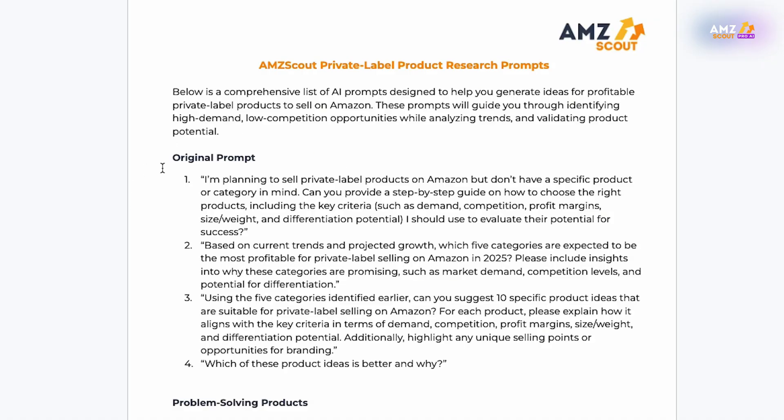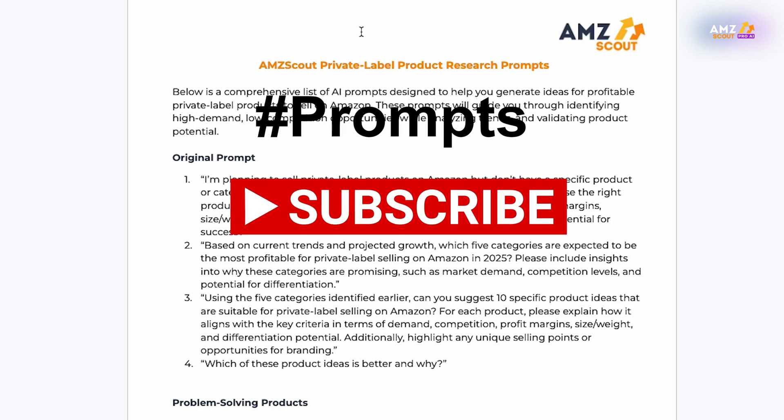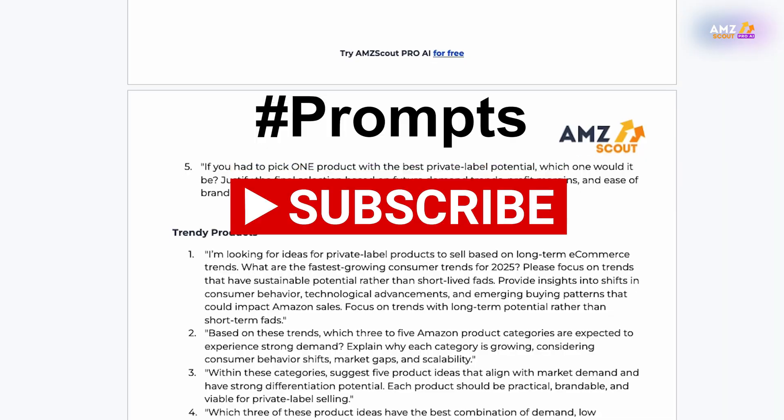If you want to get the full list of prompts I used in this video, plus additional prompts for deeper research, make sure to subscribe to the channel and leave a comment below with the hashtag 'prompts' and I'll send one over for free. That's it for today's video. If you have questions about any part of today's video, drop it in the comments below and we'll get you going in the right direction. If you found value in this video, make sure to smash that like button — I look forward to seeing you in the next one.